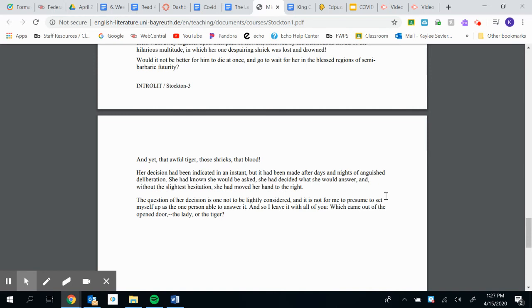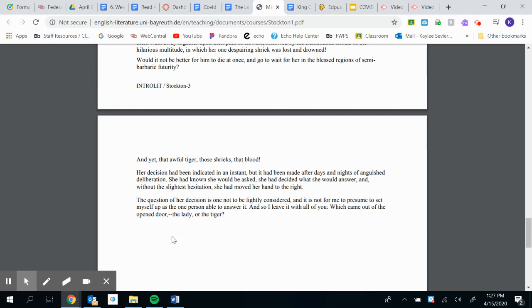The question of her decision is one not to be lightly considered, and it is not for me to presume to set myself up as the one person able to answer it. And so I leave it with all of you. Which came out of the open door? The lady or the tiger?